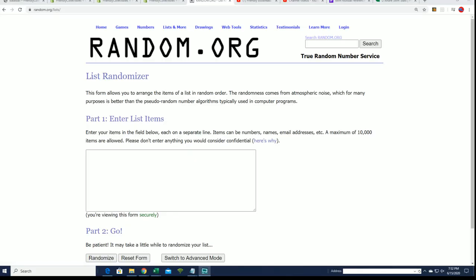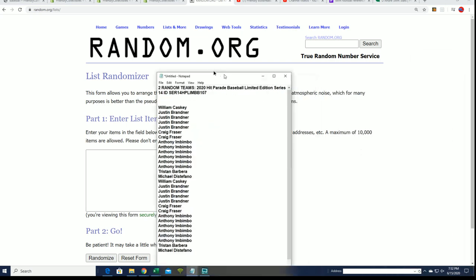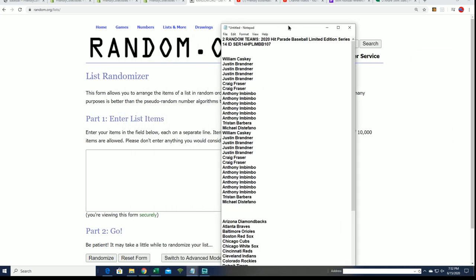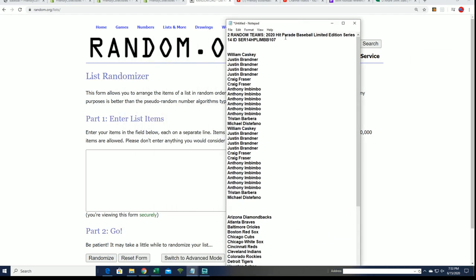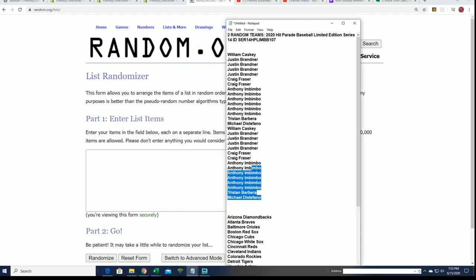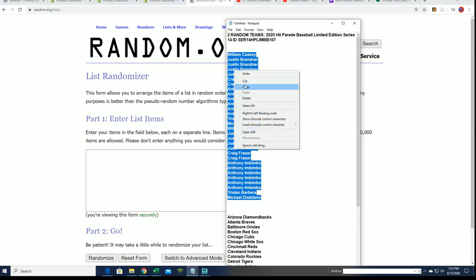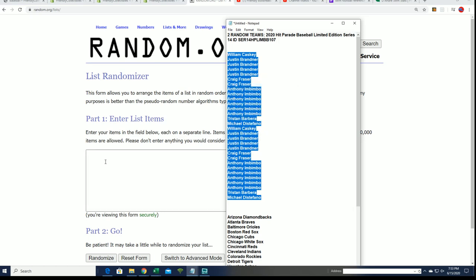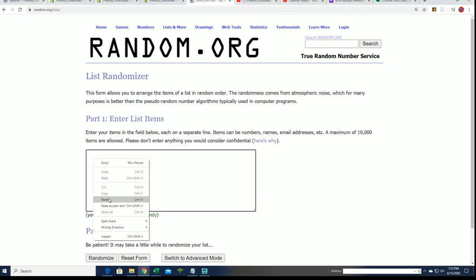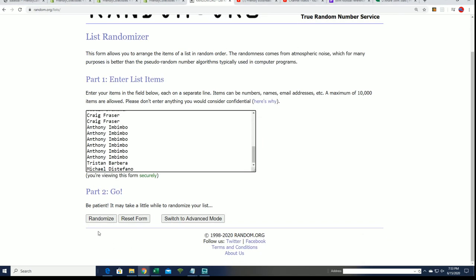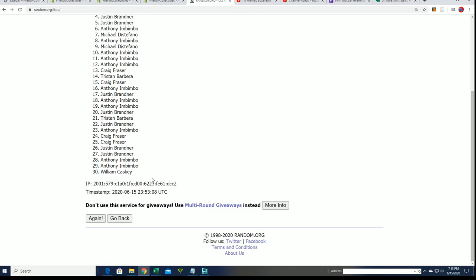Good luck in the 107 box break. This is Hit Parade 107 and we're looking to see who gets what team in here. Gonna do some randomizing seven times through for the name, seven times through for the teams.